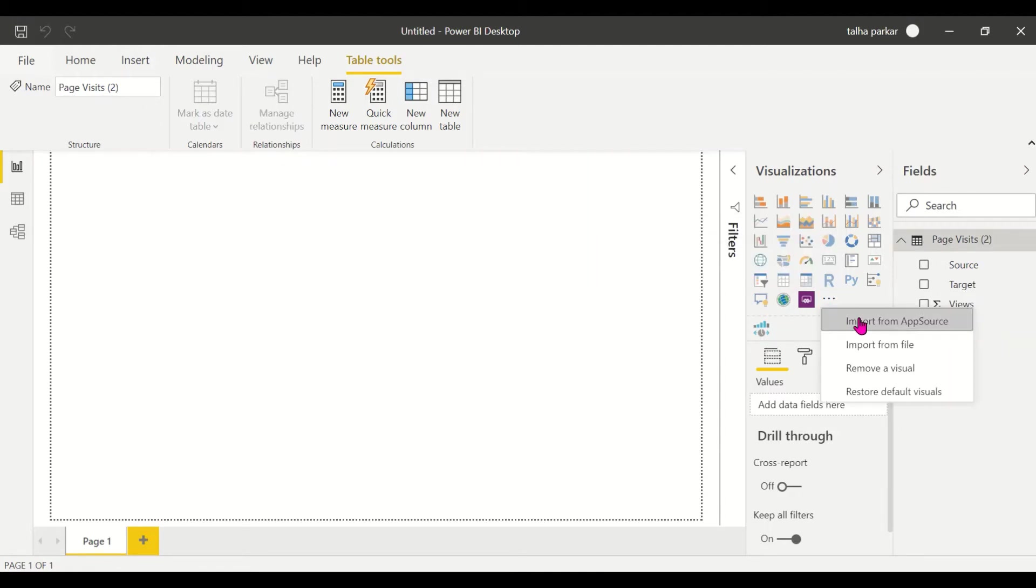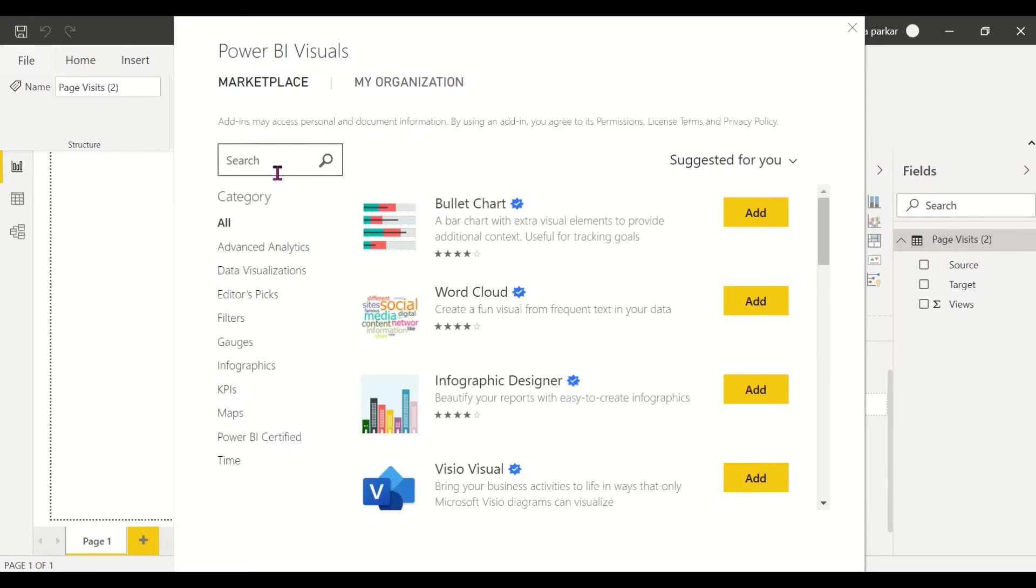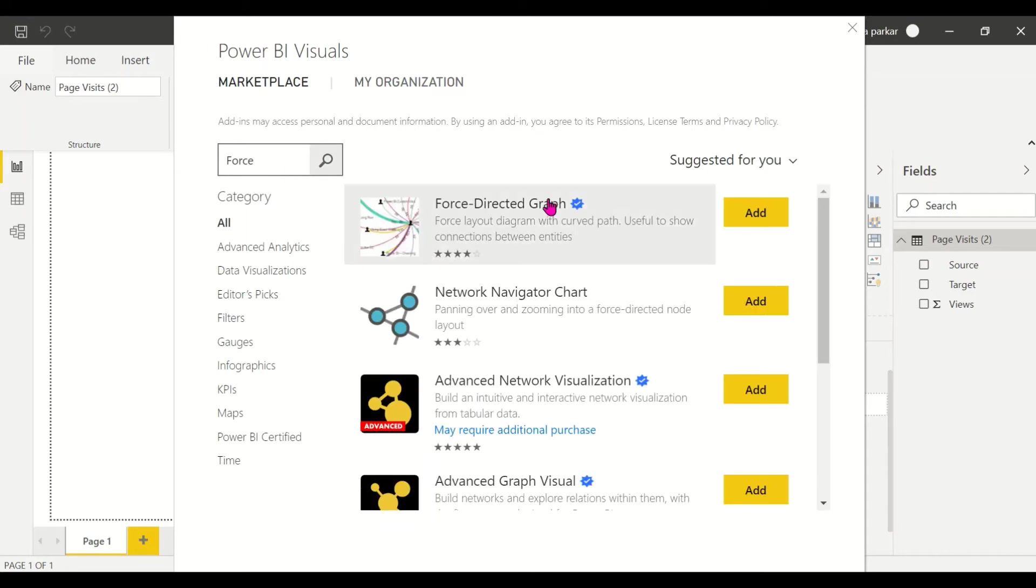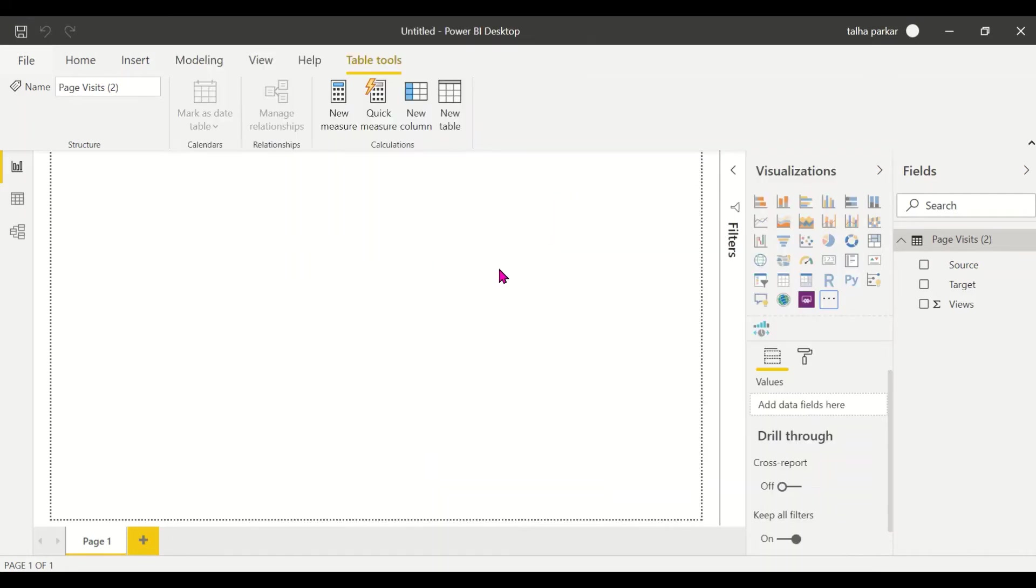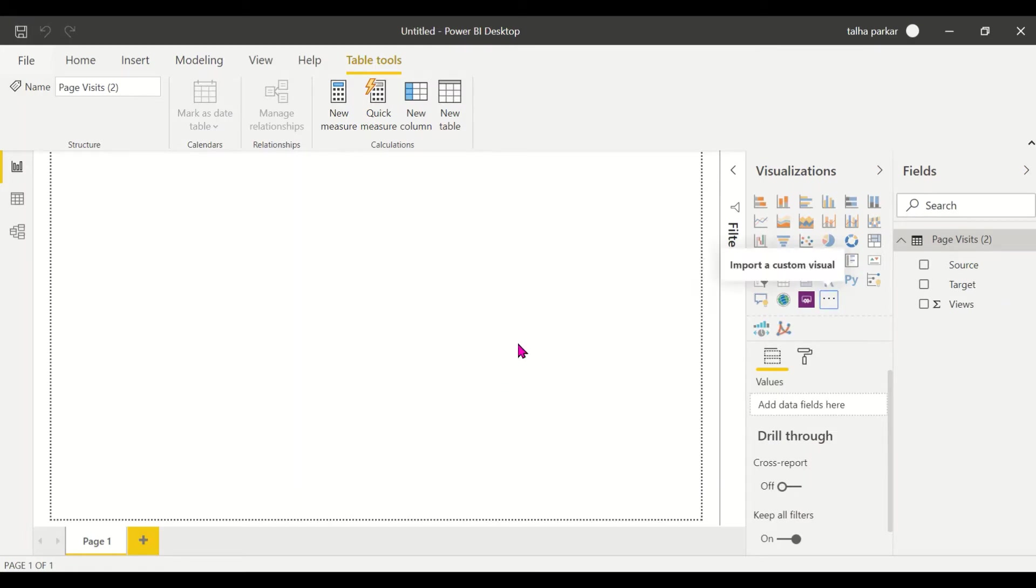We will import our custom visual. This is the Force Directed Graph, I'll find it, the first one. This is called the Force Directed Graph. What this graph does is allows you to establish relationships between two entities.